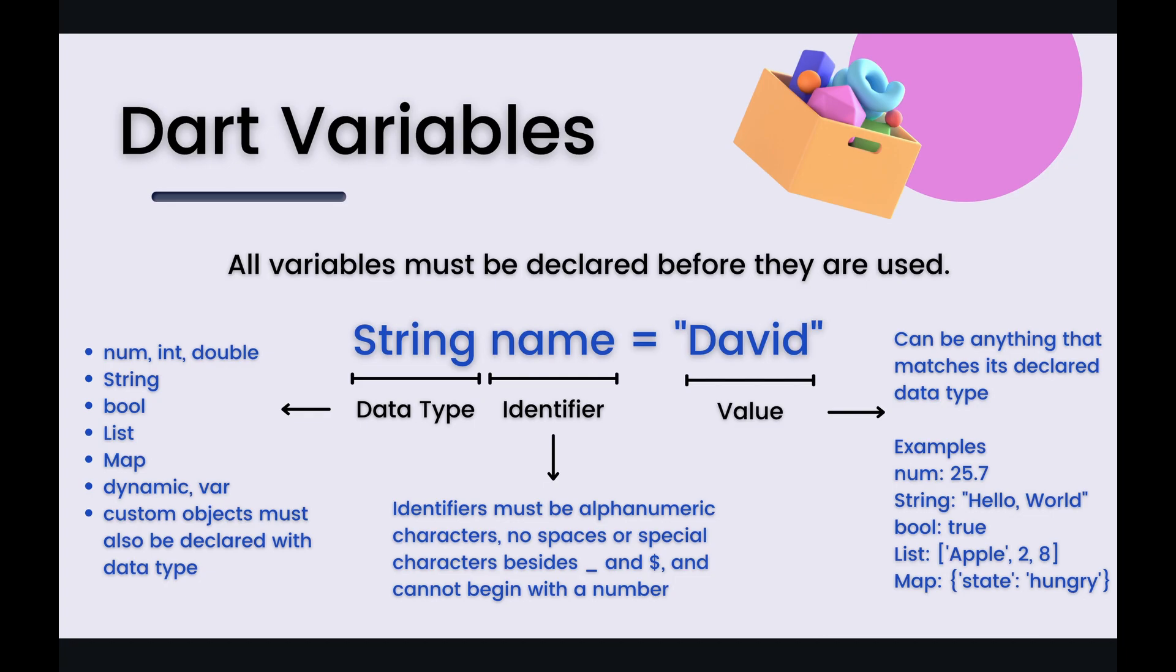You would first specify the data type of that variable. So I'm going to get into that in a second, there's a lot of different data types that you can specify but after you specify that then you're going to need to give your variable a name and this name is also known as an identifier. After that you'll set that identifier equal to whatever value that you're trying to store. So again if you have specified the data type as a string then your value has to be of type string. So let's look into more of the data types that you can use within Dart.